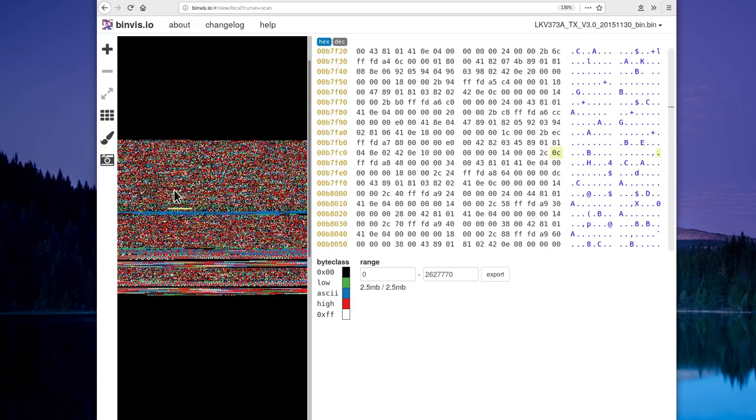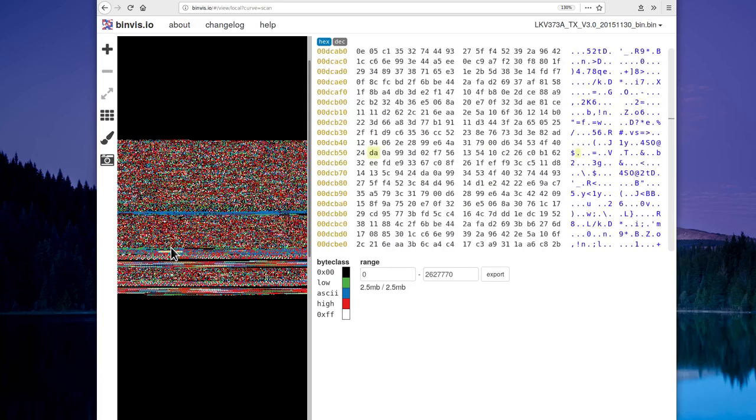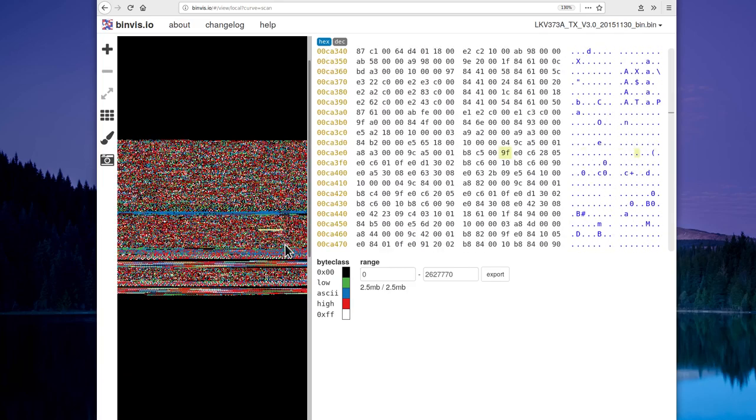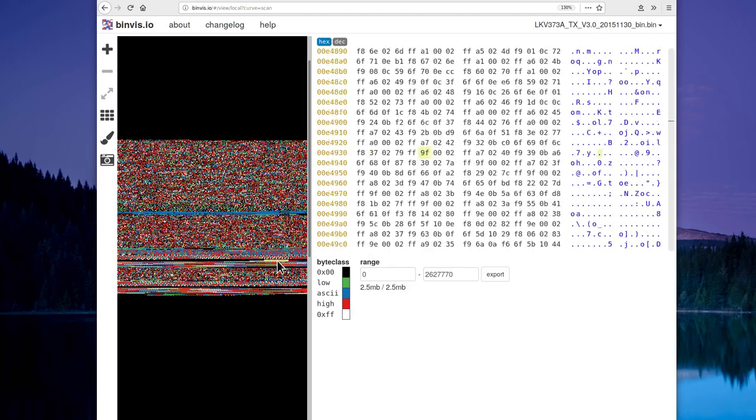So maybe if we do some analysis on this flasher program, it will give us some more clues about the checksum or the compression scheme.